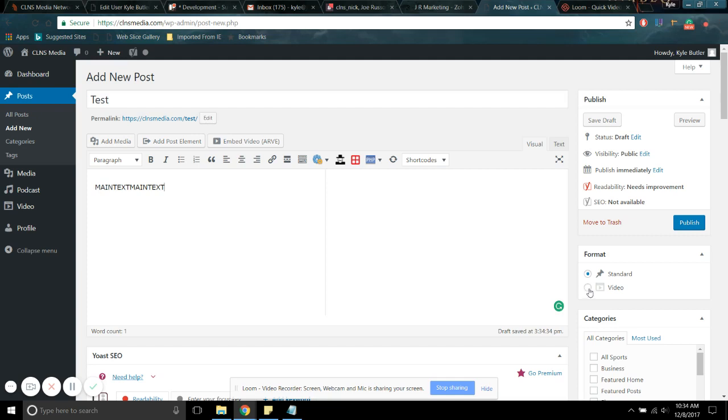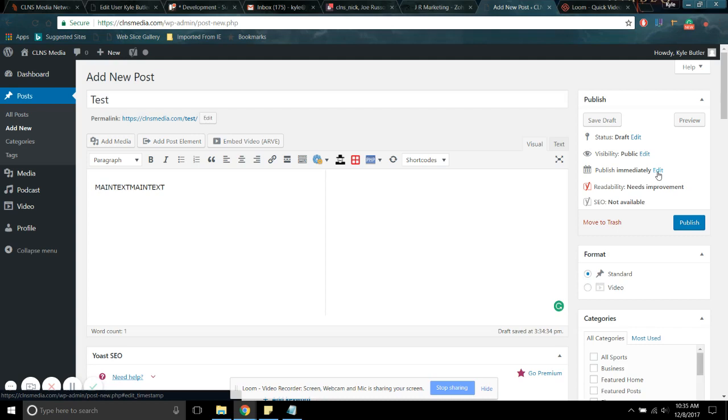You can also add a video, but I wouldn't really recommend doing that under this category unless it's just kind of like an added bonus to an article to have a video or something. Because otherwise you'd probably want it to show up under the video category.